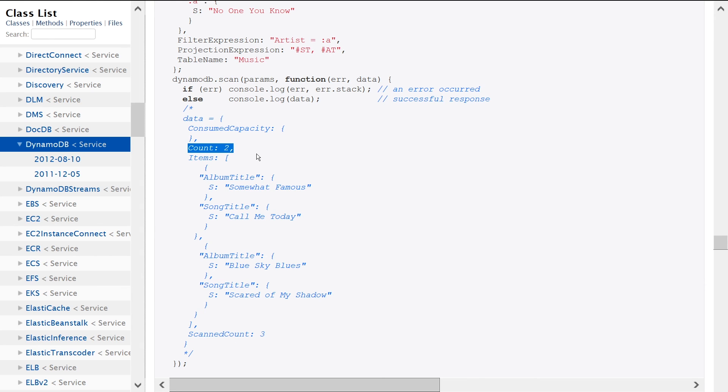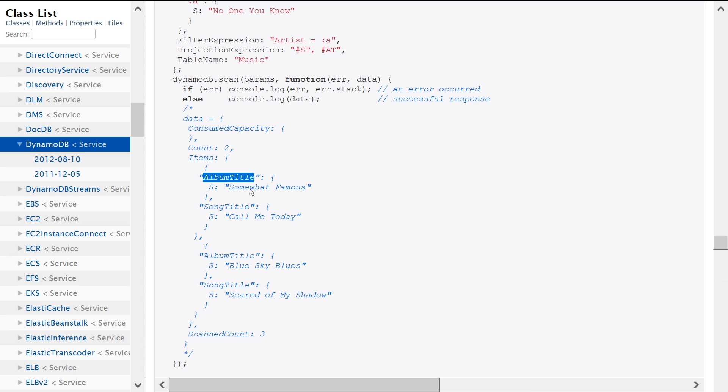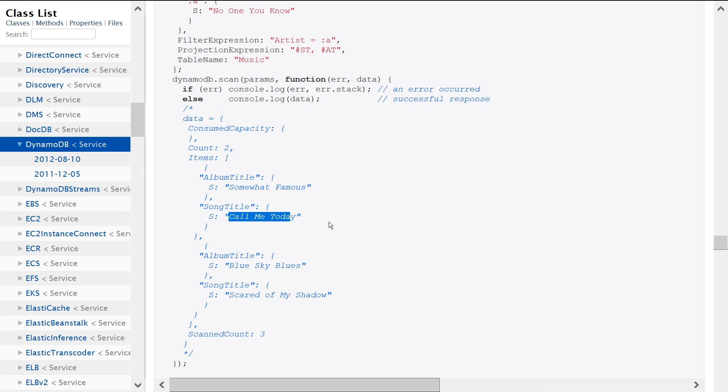So keep that in mind, because that can have an impact on the cost of your scan operation. And then we're just seeing inside the items array, we're seeing the payload, which is the rows that we retrieve back. So we got album title and somewhat famous as the value, and then song title calming today as the value for that column. And then likewise, we have the same thing for the second item that we get back.